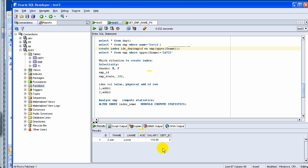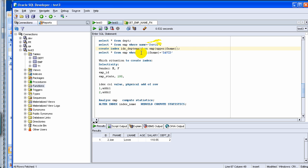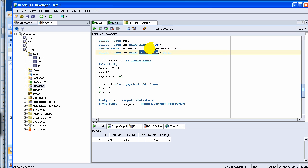but if you don't, and then if you use a, if you create index with just FNAM and then you try to use upper, then it will not use the index. So whenever you want to use some sort of function in your query, you're better off using that function in the index itself.